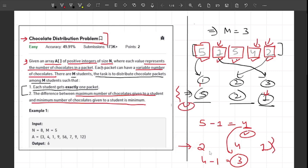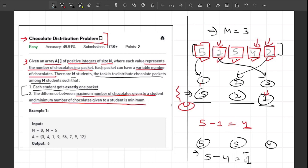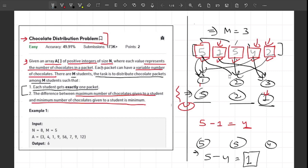The most optimal distribution is 5, 5, and 4. The maximum value is 5 and the minimum is 4, so the difference is just 1. We can provide one packet with 5 chocolates to student one, another with 5 to student two, and the packet with 4 to student three. This is the minimum possible difference for this example.